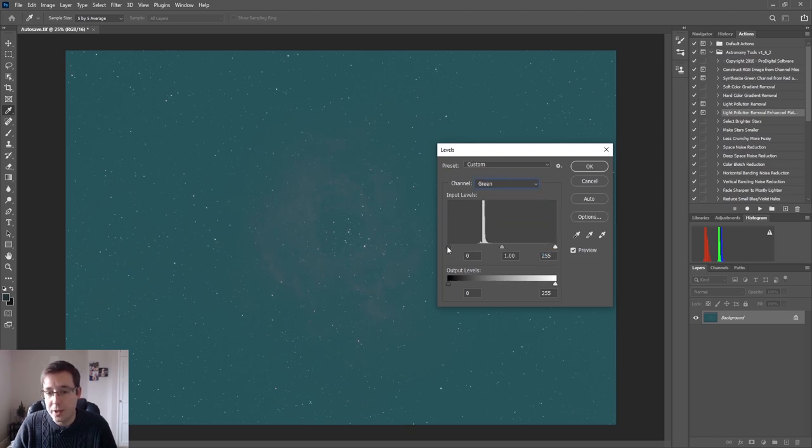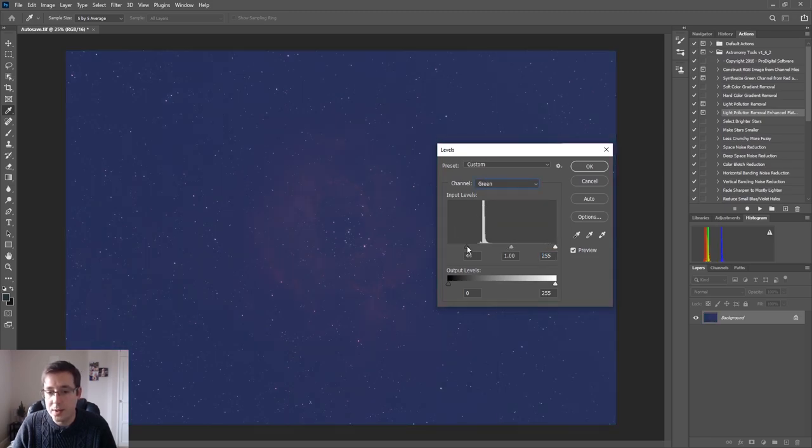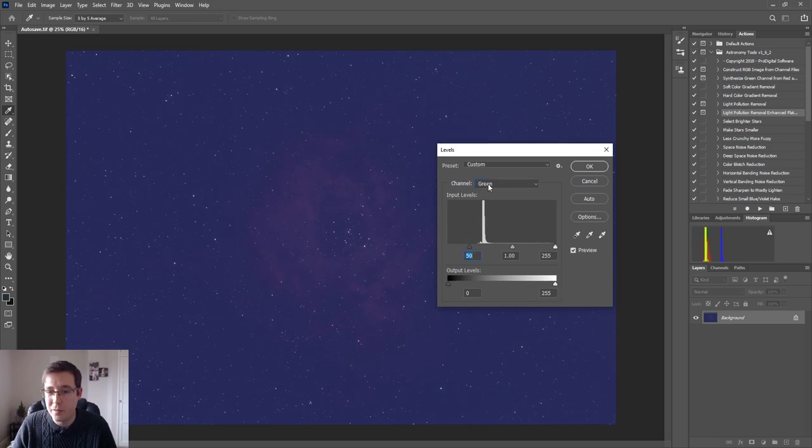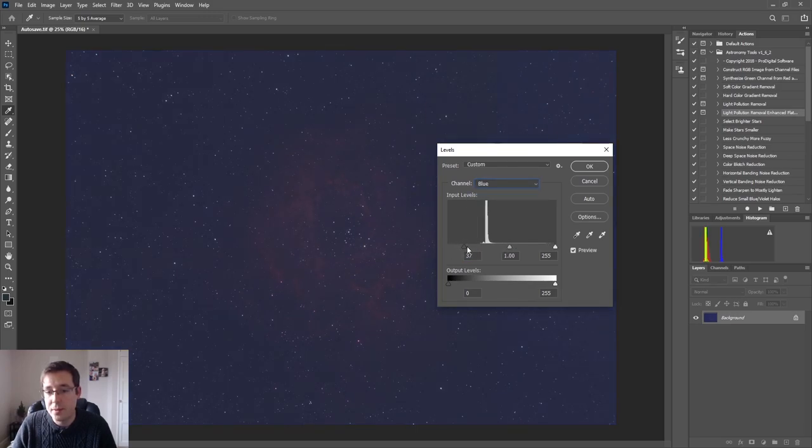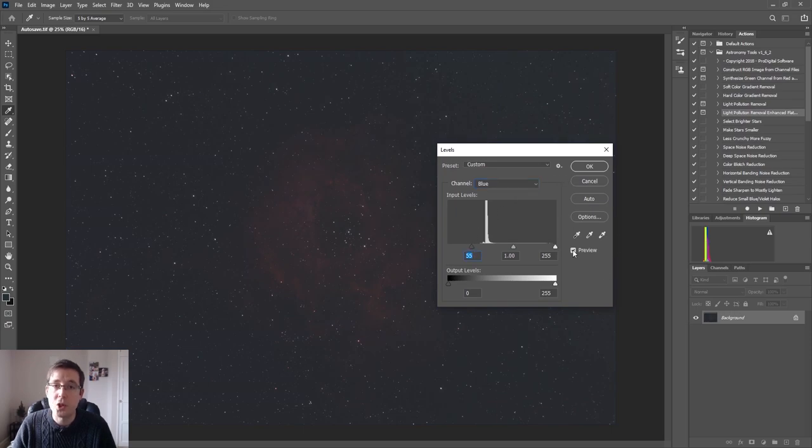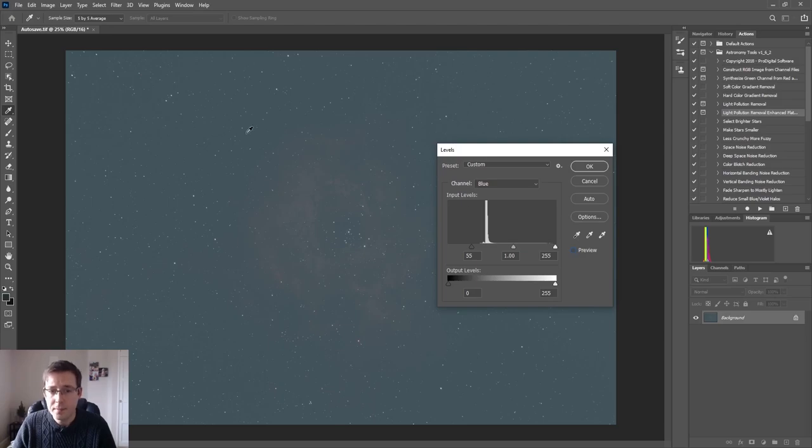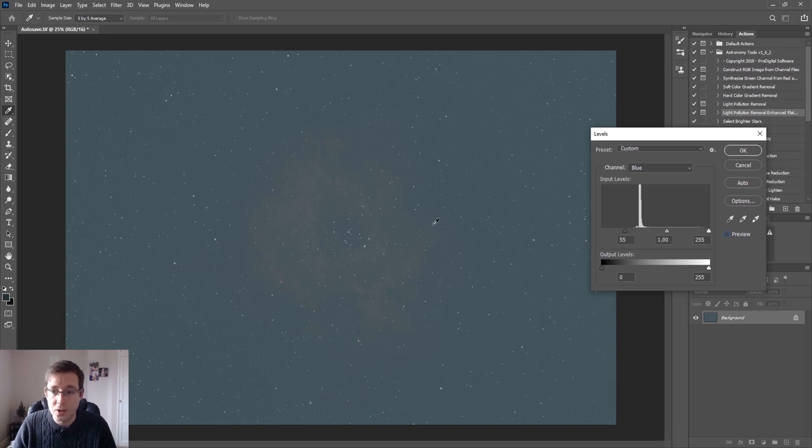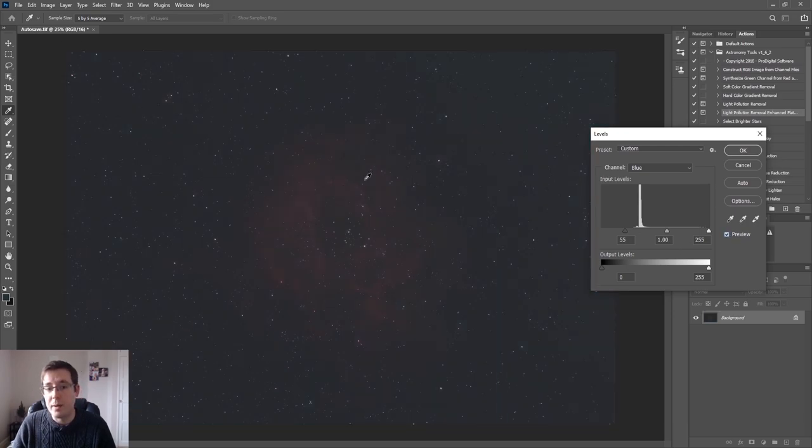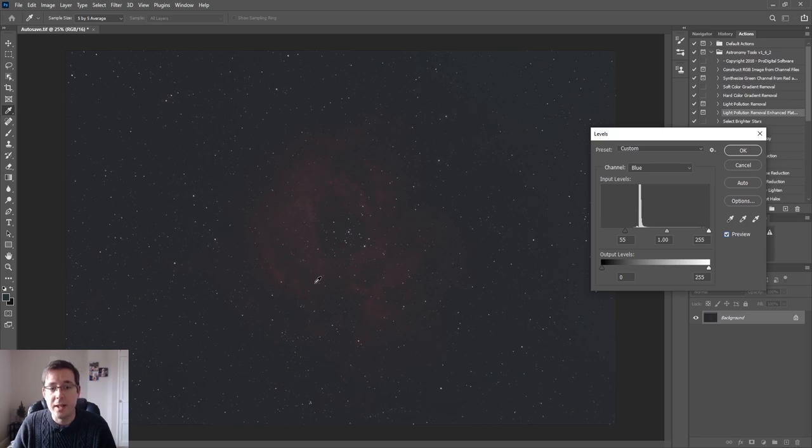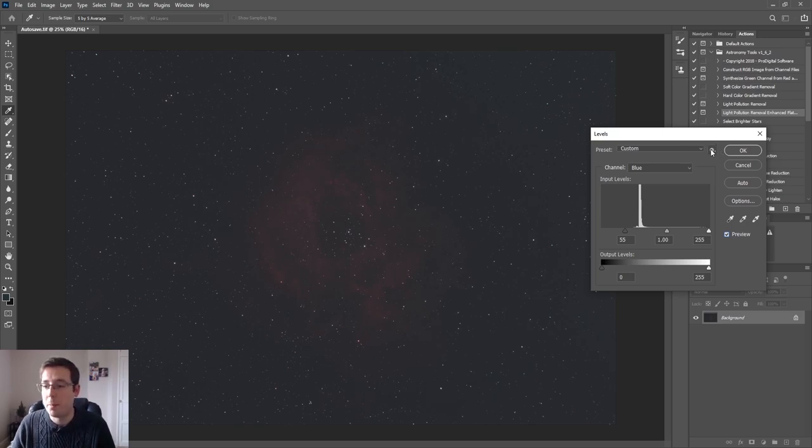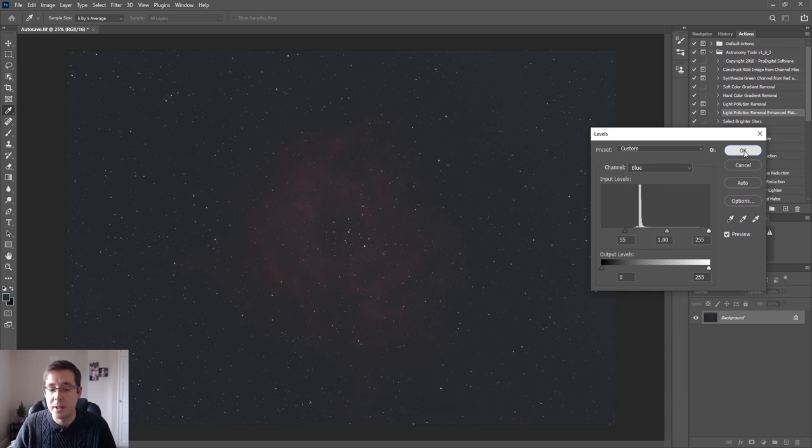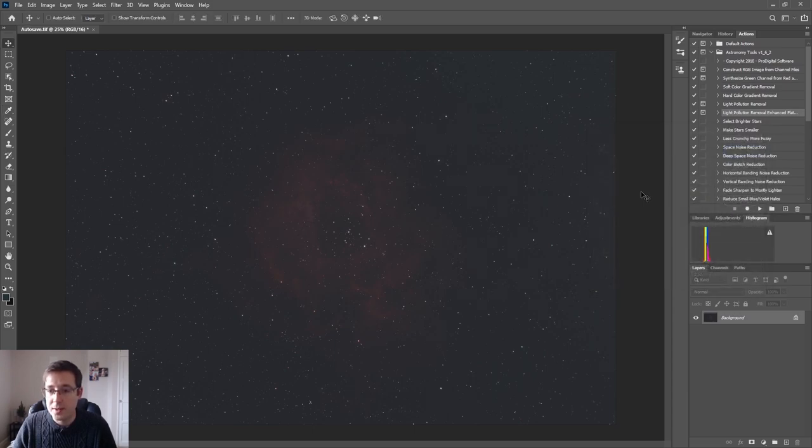So now we'll move on to the green channel. That's even further along. I can bring that to about 50 and the blue is even further, again so about 55. So if I just untick the preview box here you can see how the sky looked when we started and how it looks now. The sky is a lot better and even the Rosetta Nebula has already started to pop out there a little bit. So I'm going to go ahead and click OK on that.